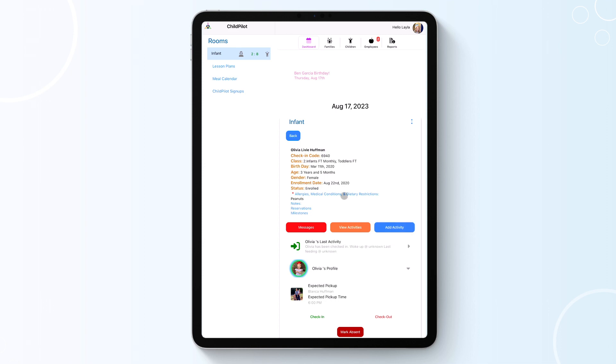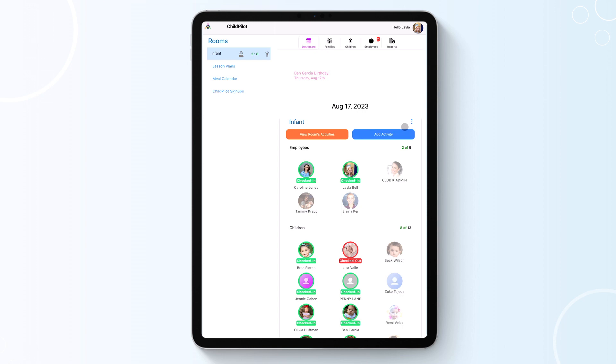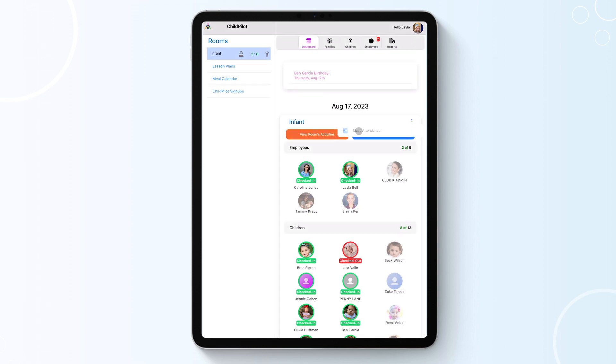The three-dot icon allows you to record mass attendance for quick attendance changes. This is a great feature to use if you want to move all students still checked in to a different room at the end of the day.